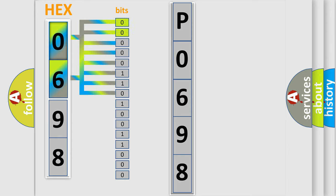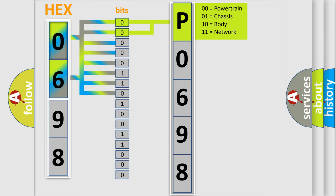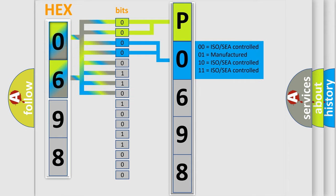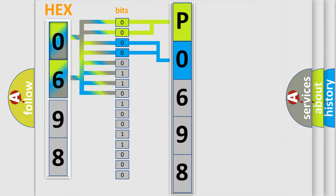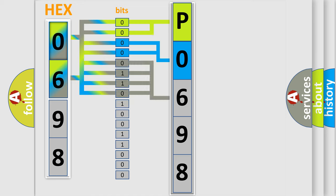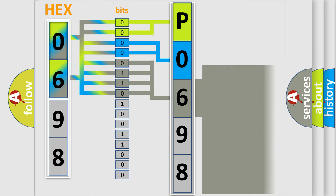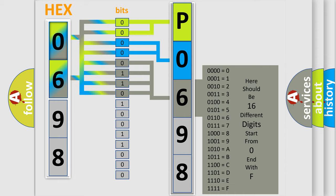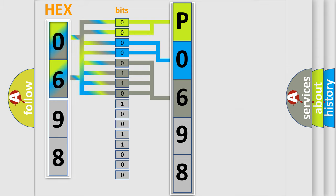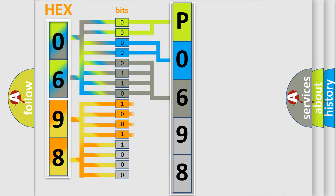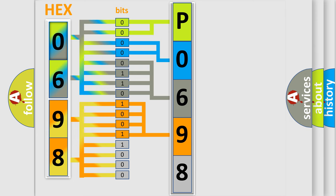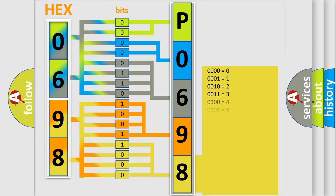By combining the first two bits, the basic character of the error code is expressed. The next two bits determine the second character. The last bit styles of the first byte define the third character of the code. The second byte is composed of eight bits. The first four bits determine the fourth character, and the last four bits define the fifth character. A single byte conceals 256 possible combinations.